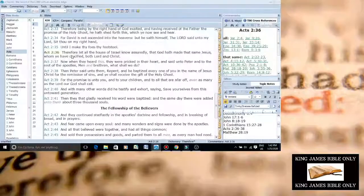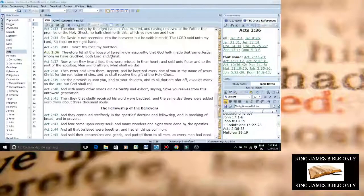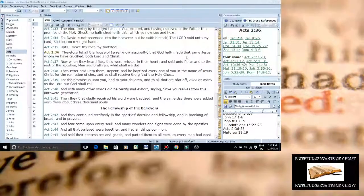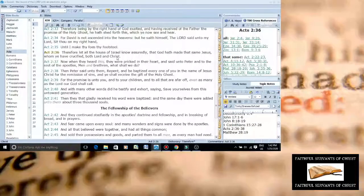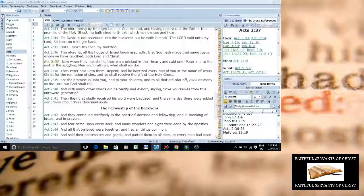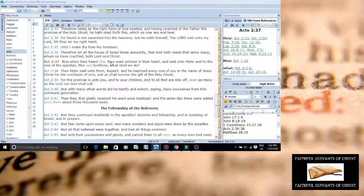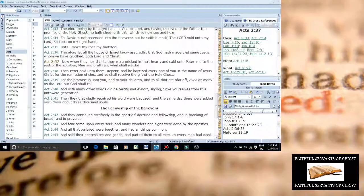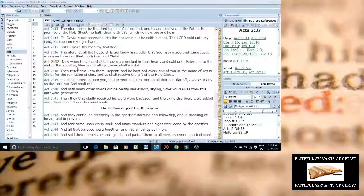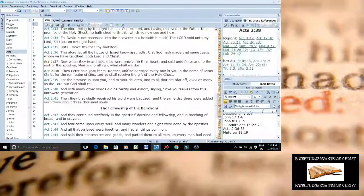Acts chapter 2 verse 36: Therefore let all the house of Israel know assuredly that God hath made that same Jesus whom ye crucified both Lord and Christ. Verse 37. Now when ye have heard this, sorry I'm not good at reading on a computer, they were pricked in their heart and said unto Peter and to the rest of the apostles, men and brethren, what shall we do? But look at verse 38.